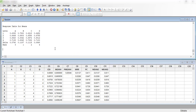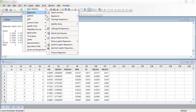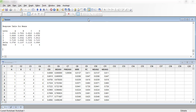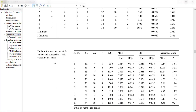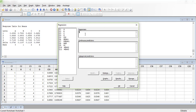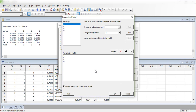We go to Stat > Regression > Regression model because it's a regression fit. Under responses, select MRR first. Continuous predictors will be the input parameters: pulse on time, pulse off time, current, and wire speed. In the model section, since we have four factors, we can go for interactions such as A×B, B×C, C×D, or squared terms A², B², C².